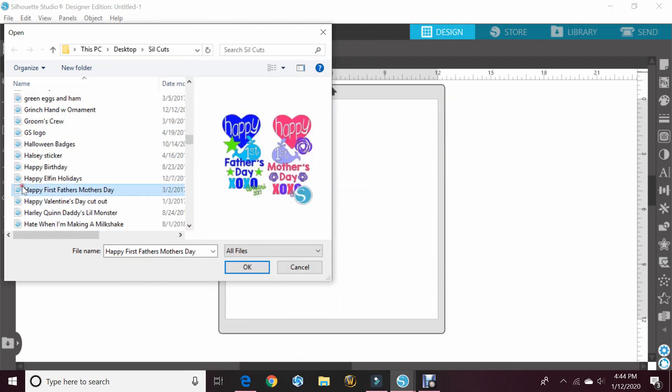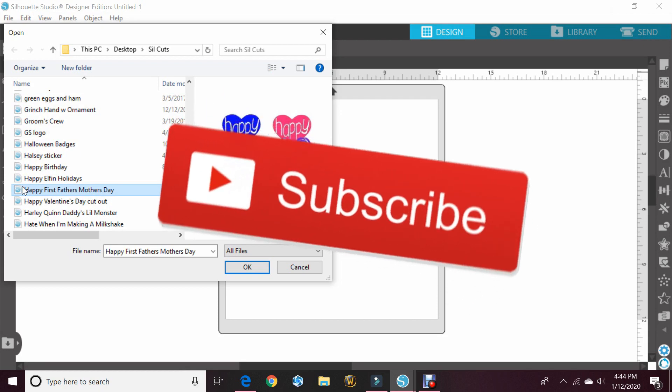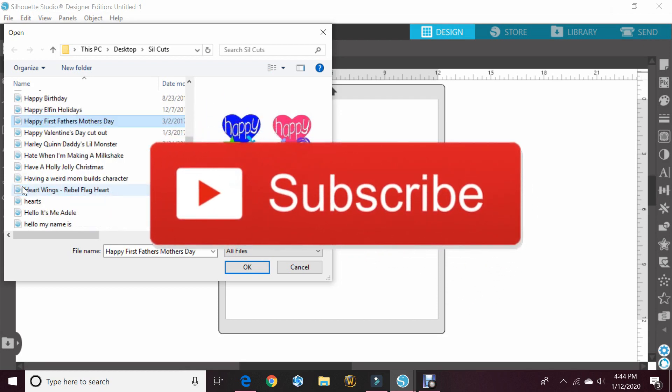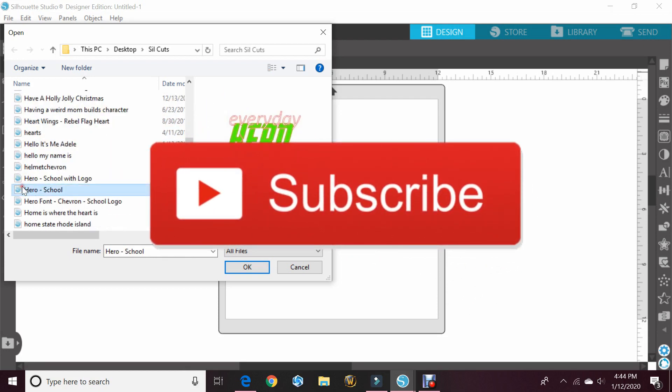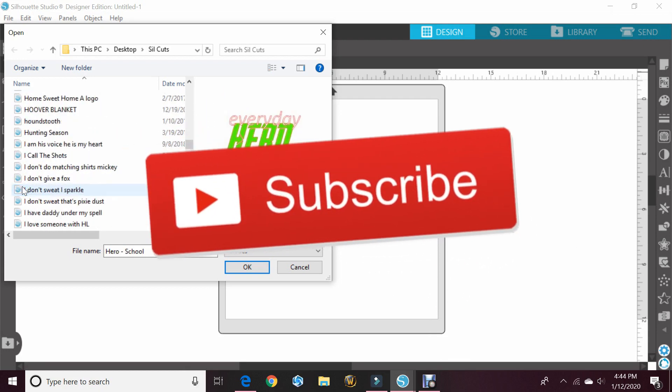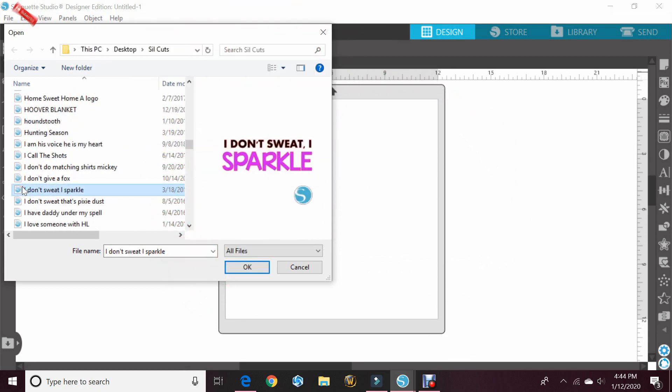All right guys, I am off here, gonna go watch some football. I hope you all enjoy your Sunday and we will talk to you later.